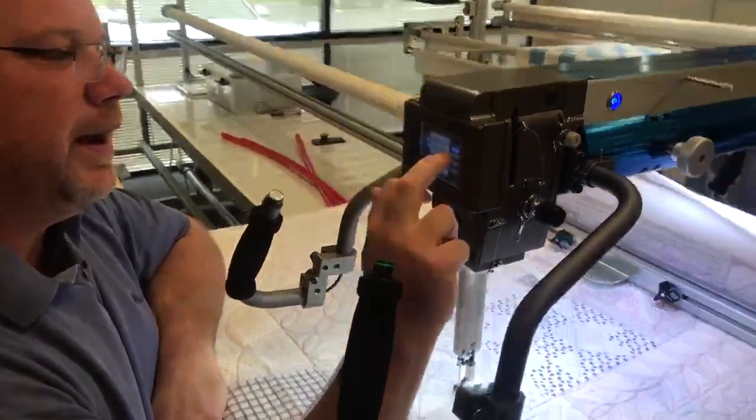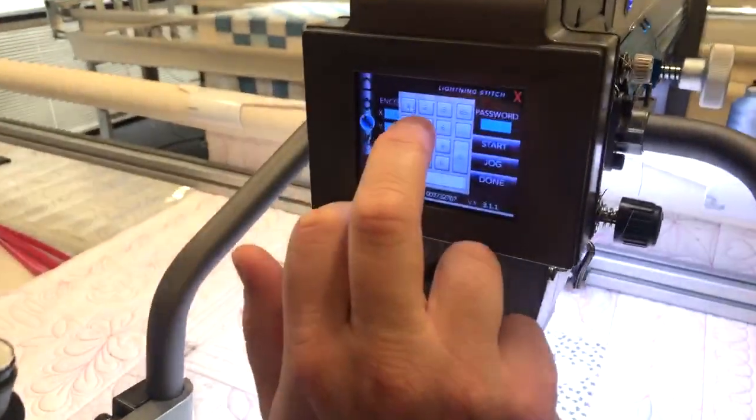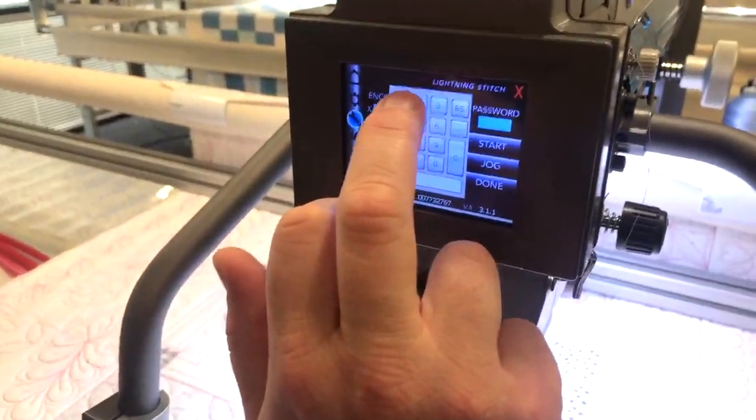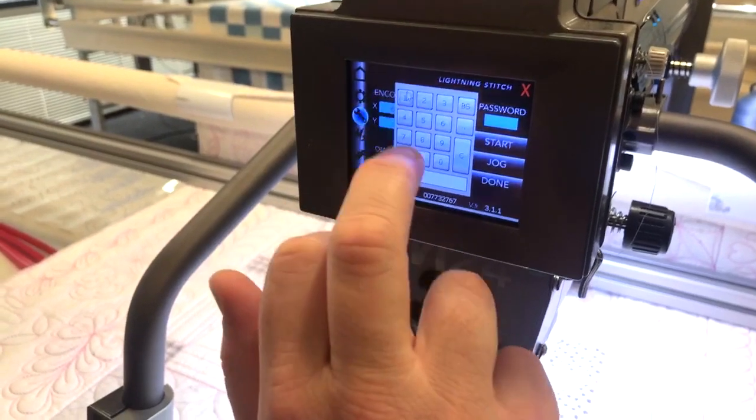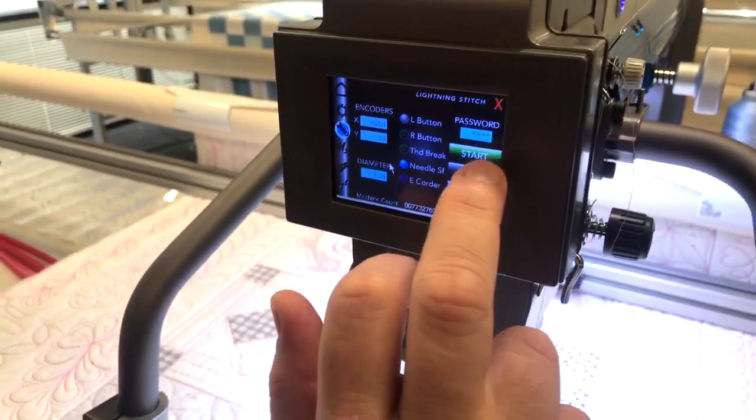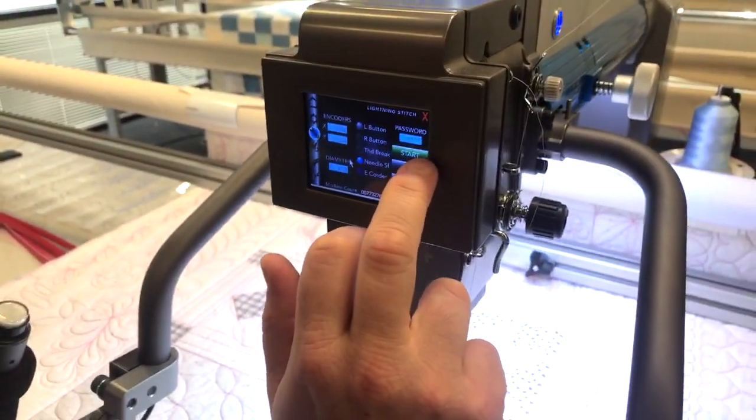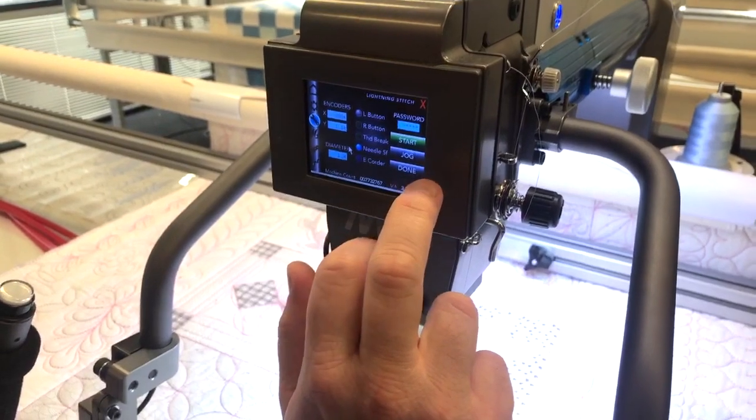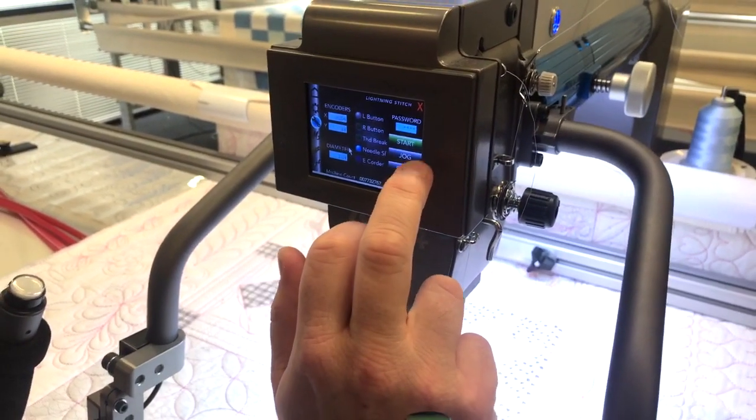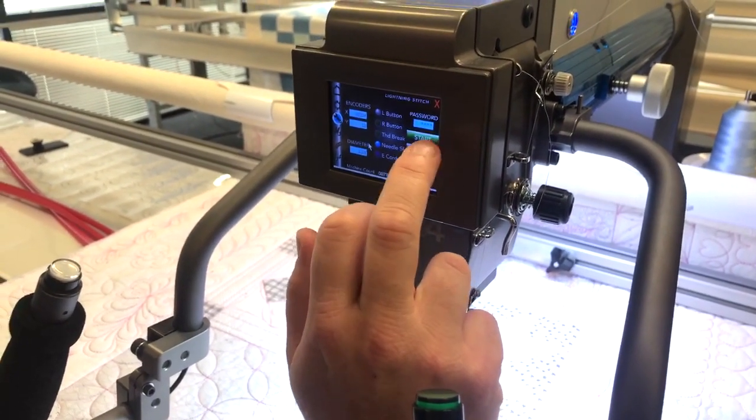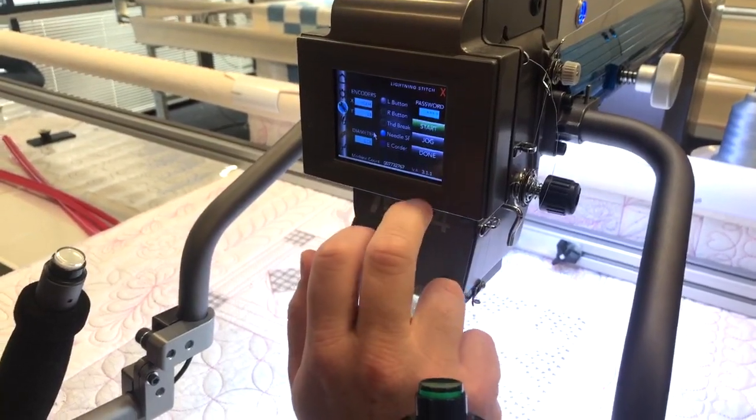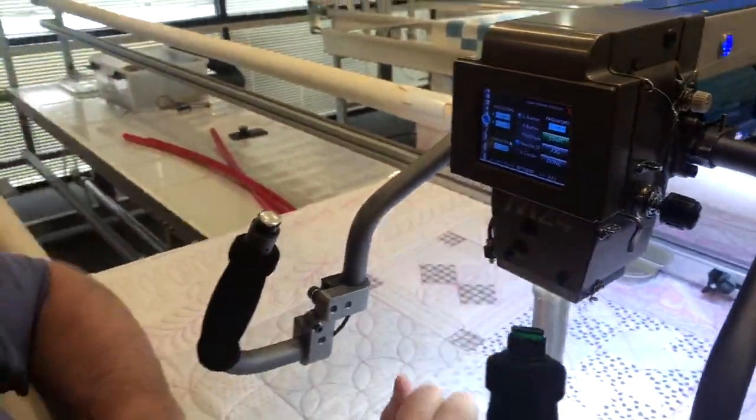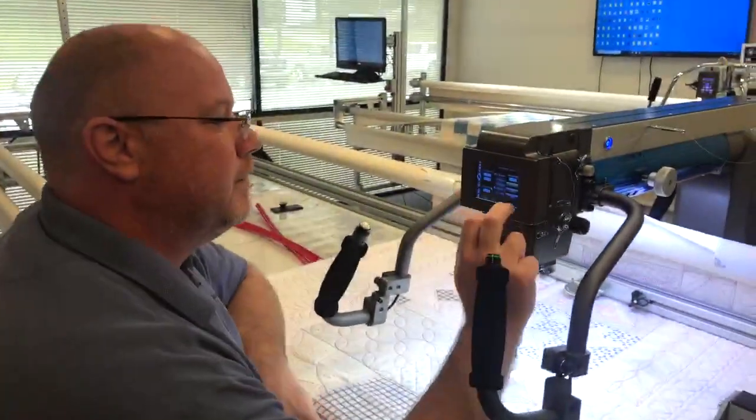So if I press the password and I go one, two, two, one, enter. There is my start, jog, and then instead, teach on the M series machines, it's start, jog, done, instead of the teaching part.